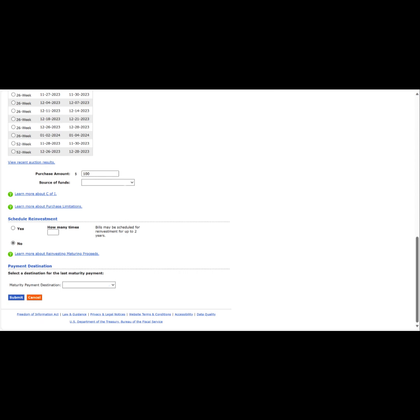Enter our purchase amount, select our source of funds from the drop arrow, select whether or not we would like to automatically reinvest this money after maturity or not.